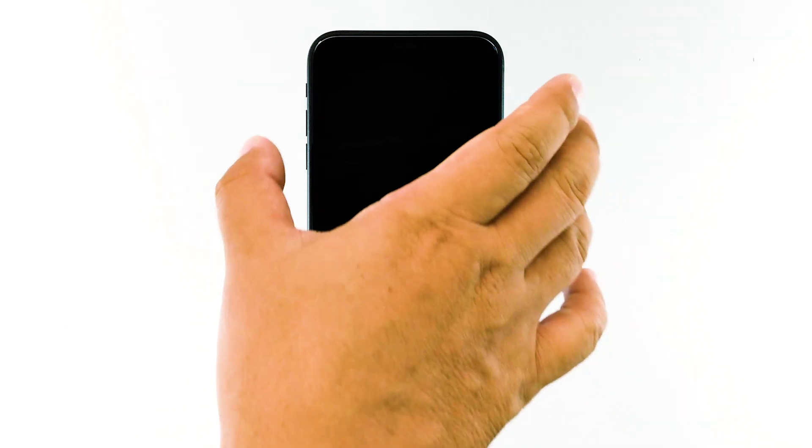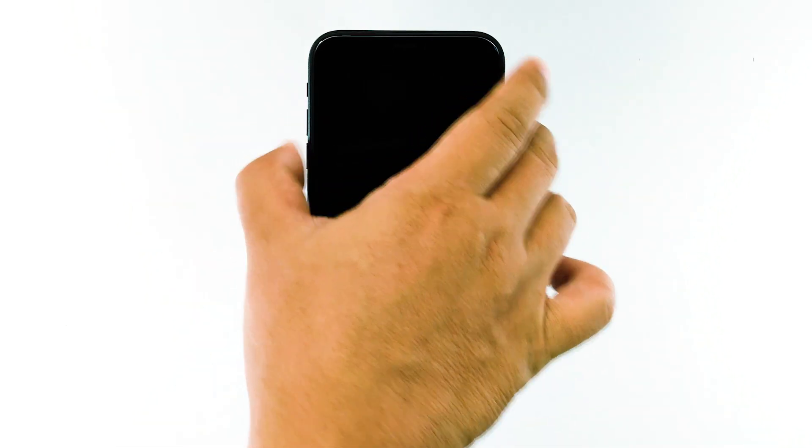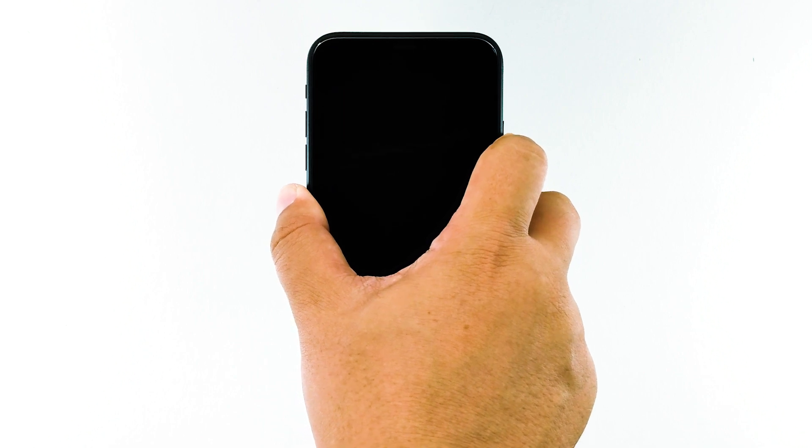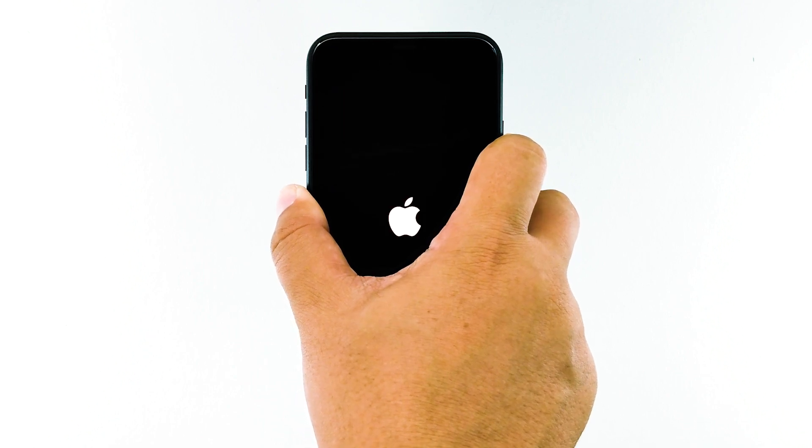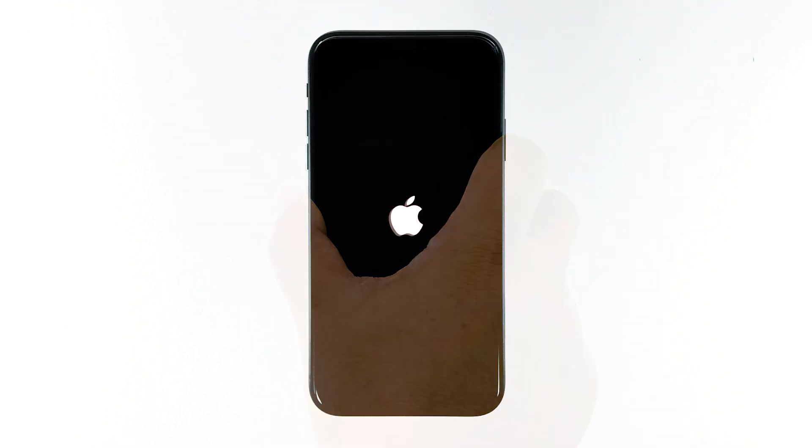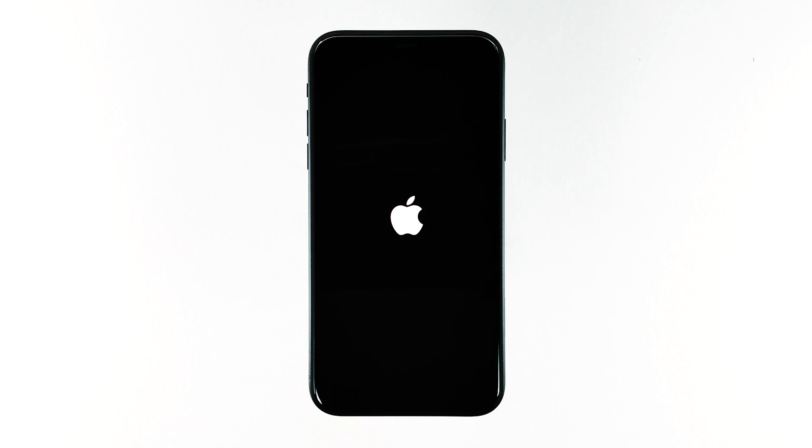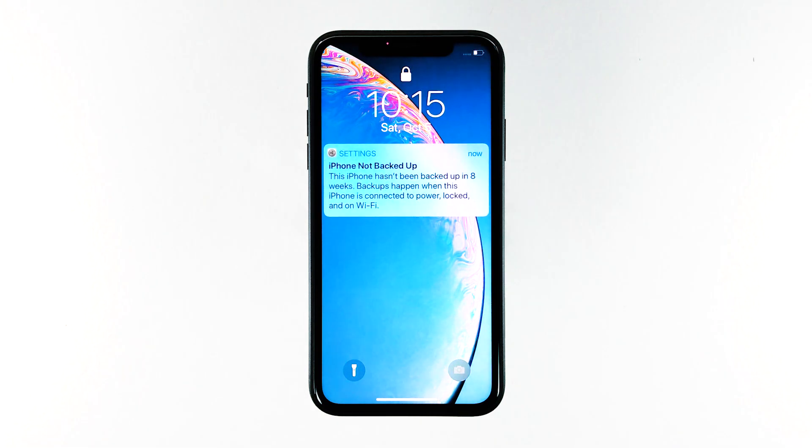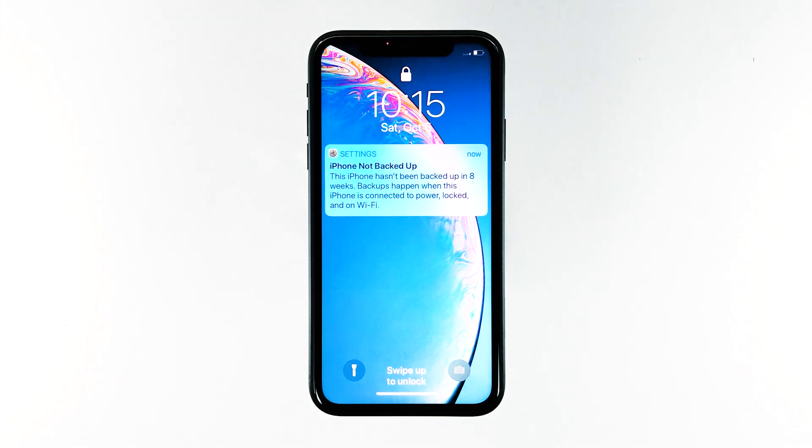Quickly press and release the volume up button, and then quickly press and release the volume down button. The moment you release the volume down button, press and hold the side or power key until the Apple logo shows on the screen. The moment you see the logo on the screen, that's a sign that the problem is already fixed as you already made your iPhone respond.